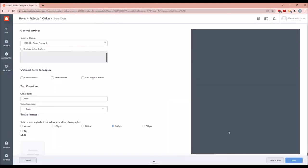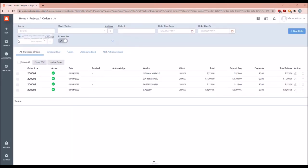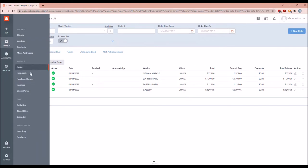Sending the PO looks like sharing a PDF that shows all the details the vendor needs in order to understand what we're ordering from them. In some cases where you might have an online account, this wouldn't be how you send them — this is just the generic way to show you how to create POs. I'm not going to dive into sending things in the system just yet.